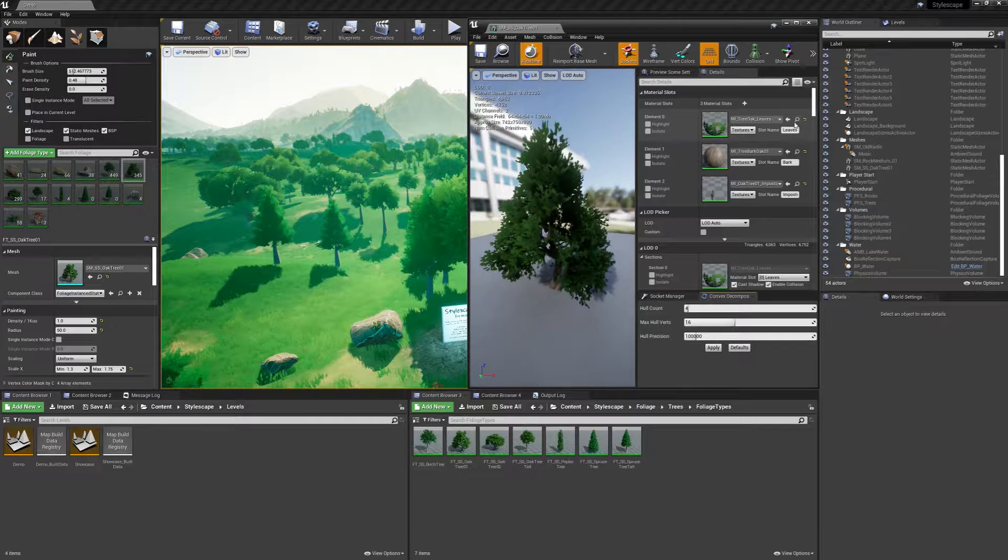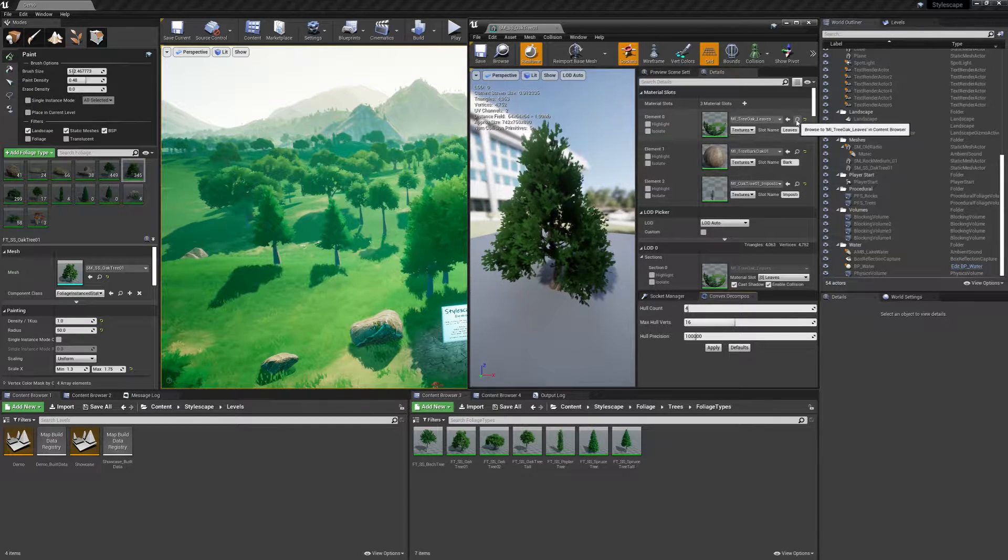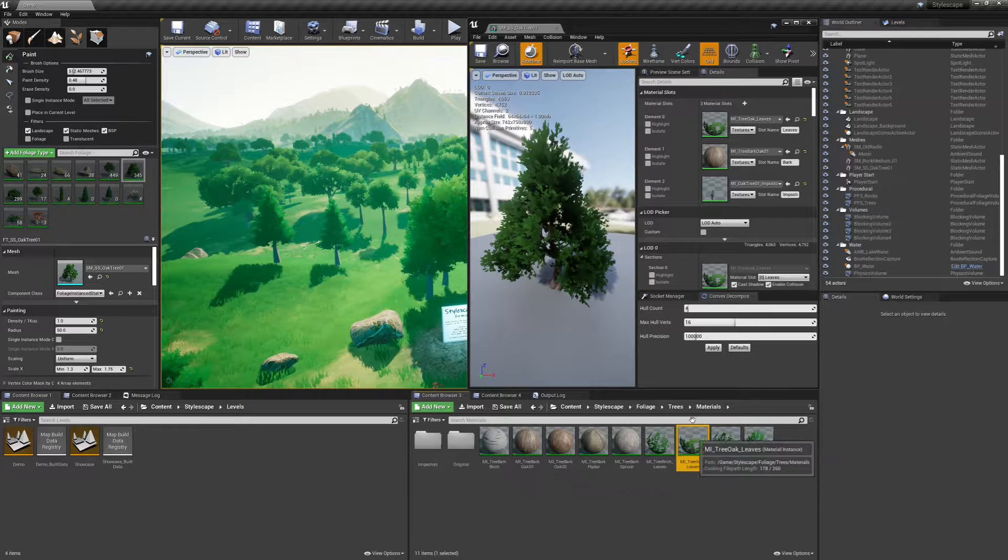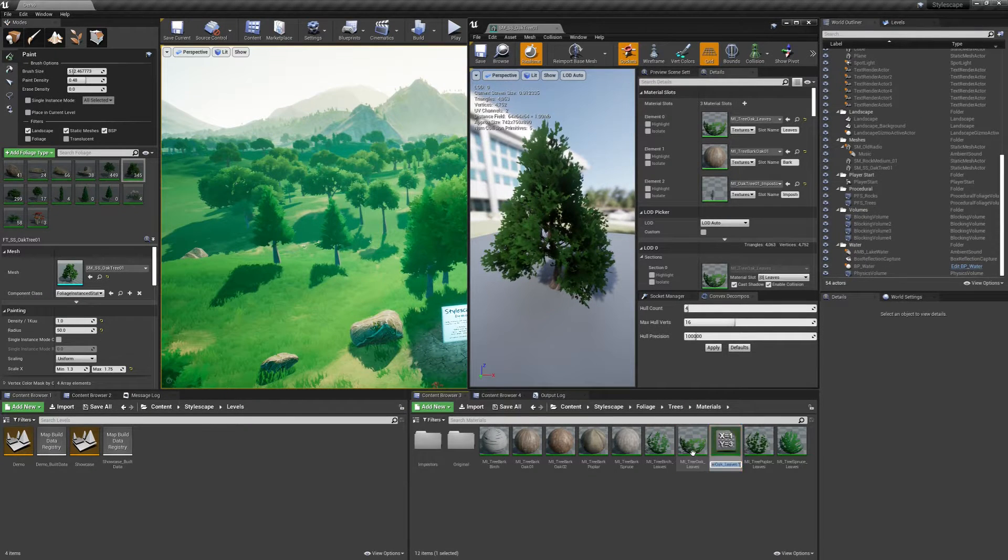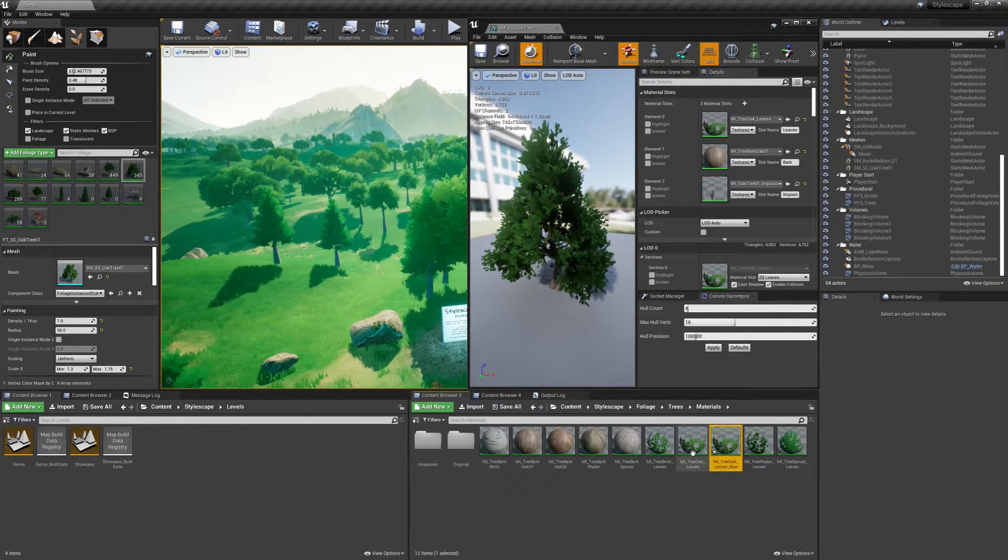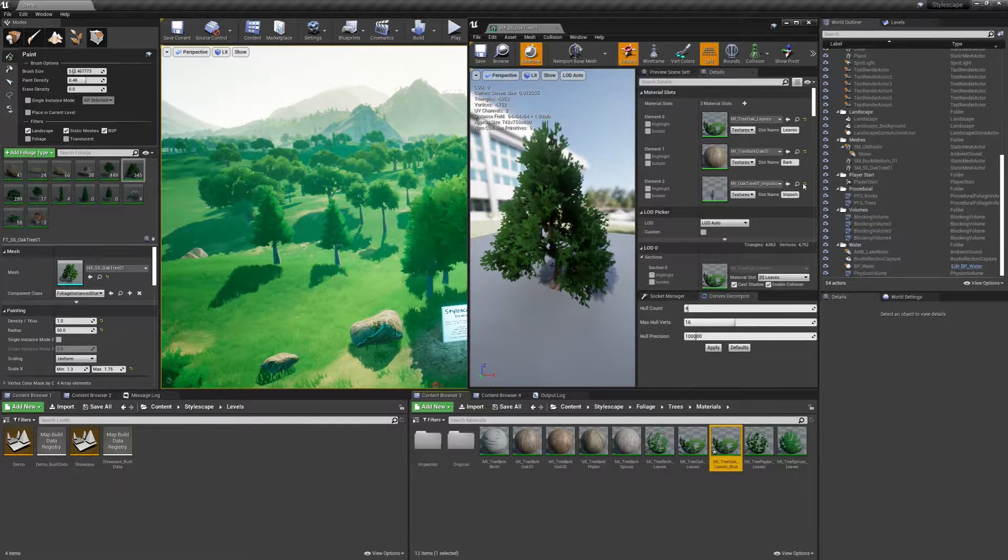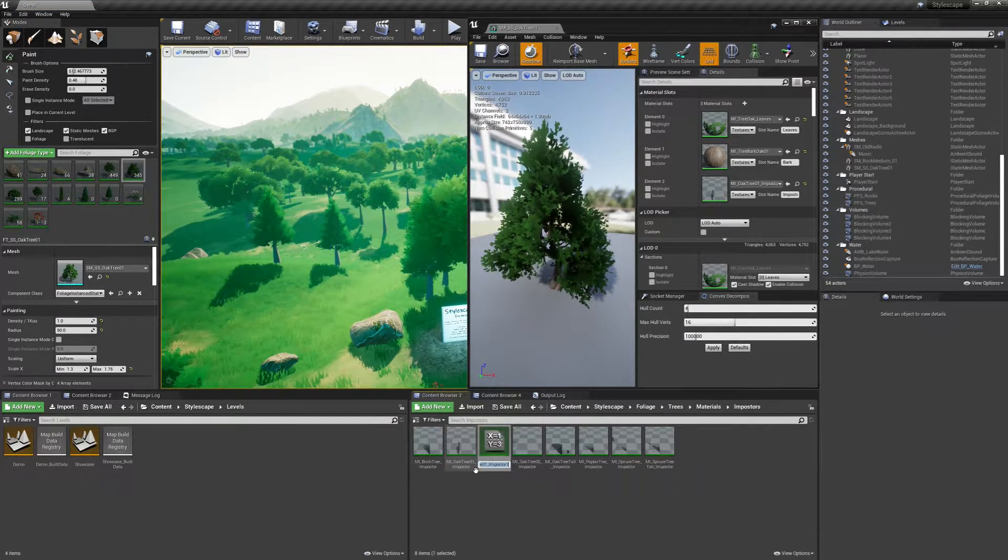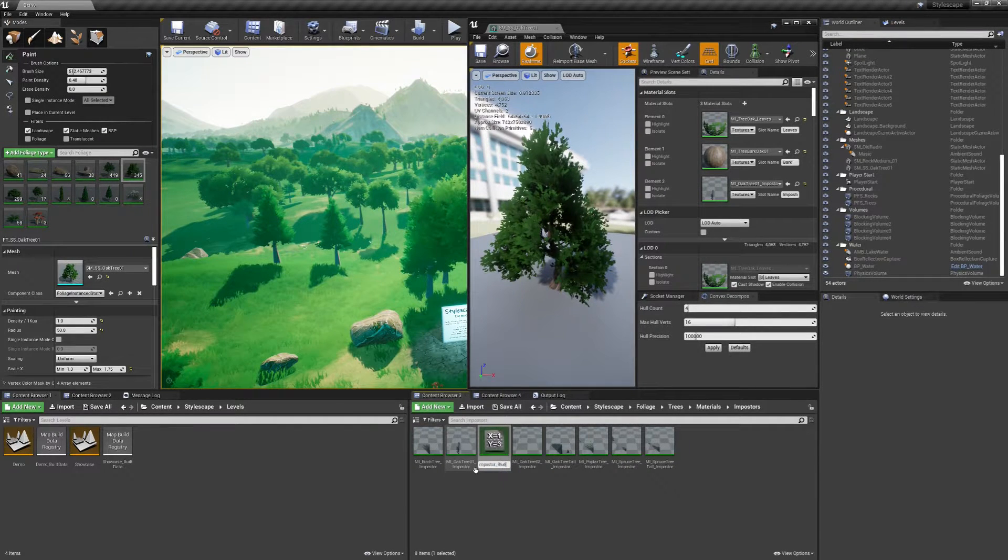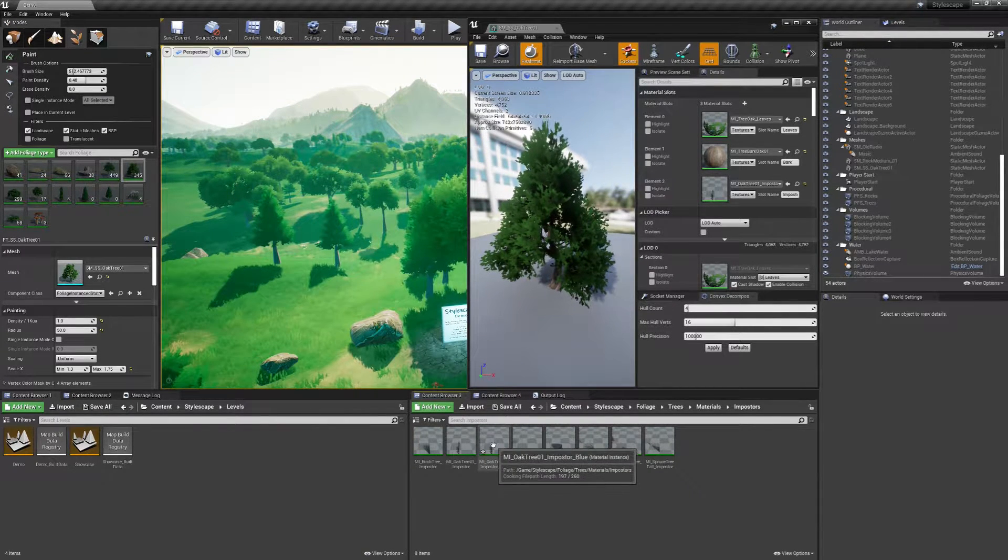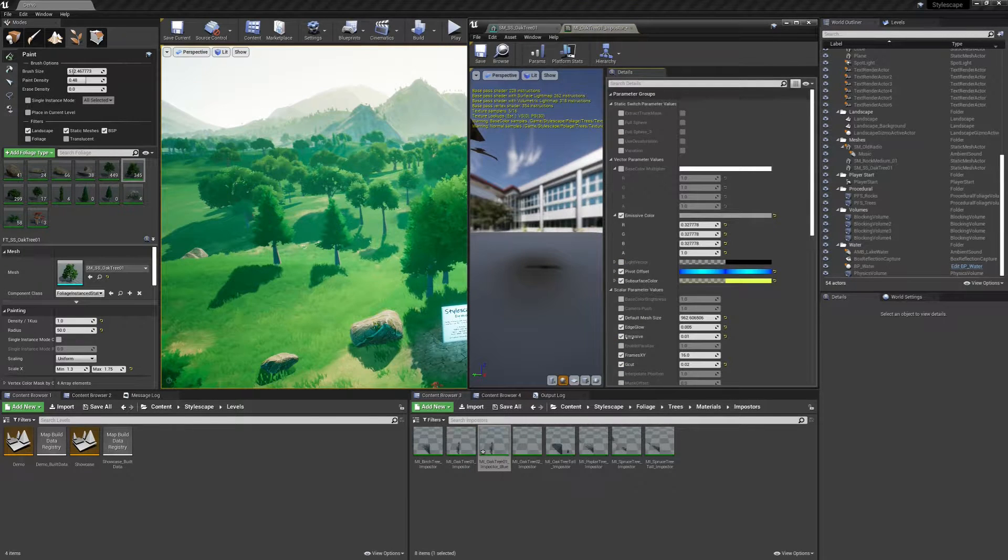We want to browse to the leaves in the imposter materials. We want to make some duplications. So hit control W and I'm going to call mine blue since I'm going to start off with a blue variation. Do the same for the imposter material.